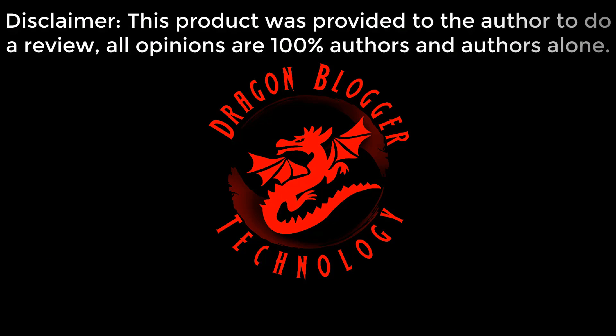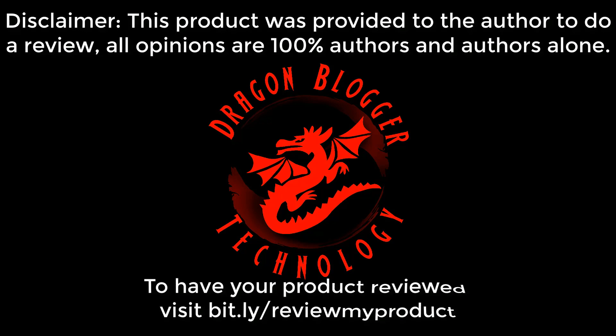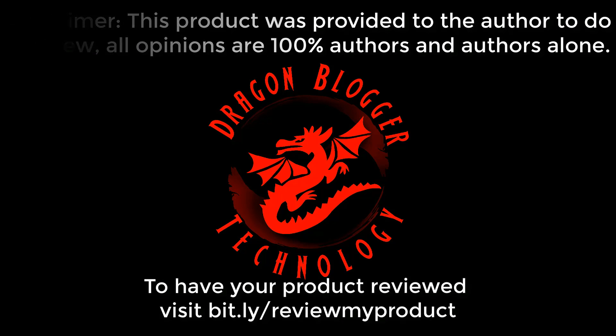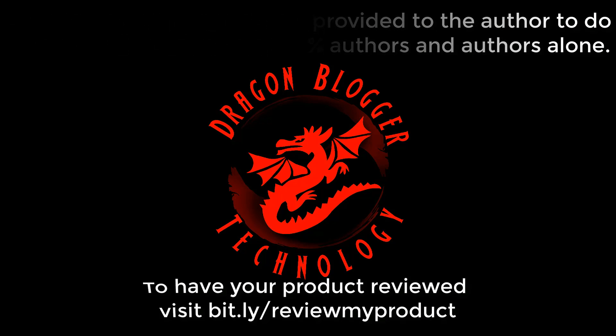This product was provided to the author to do a review. All opinions are 100% the author's alone. To have your product reviewed, visit bit.ly/reviewmyproduct.